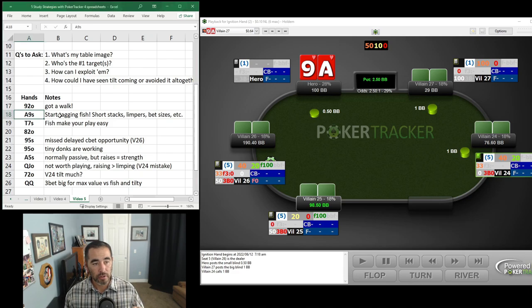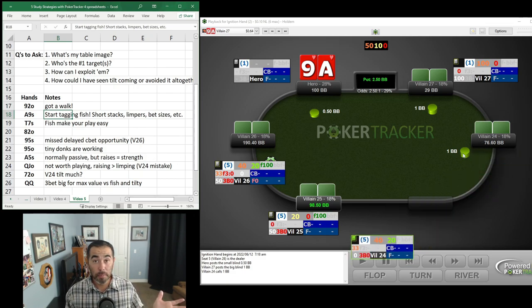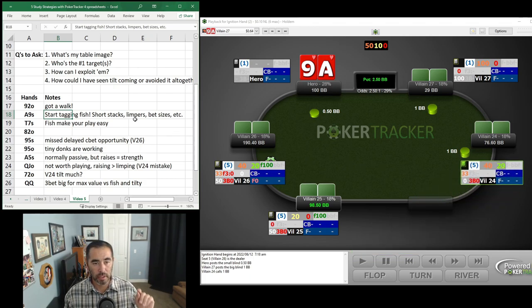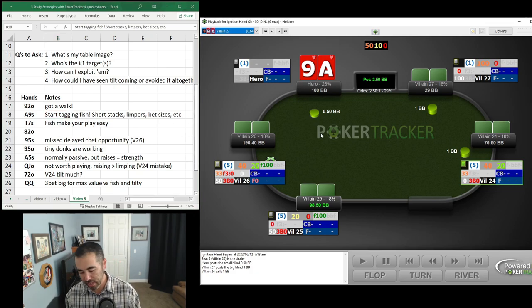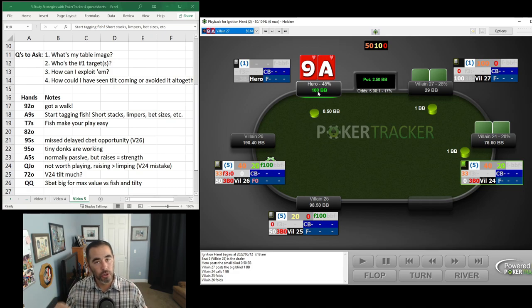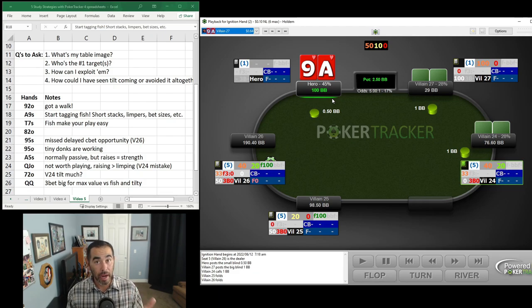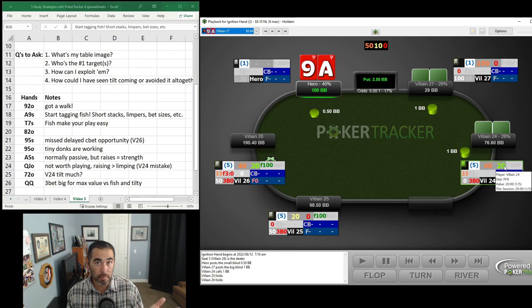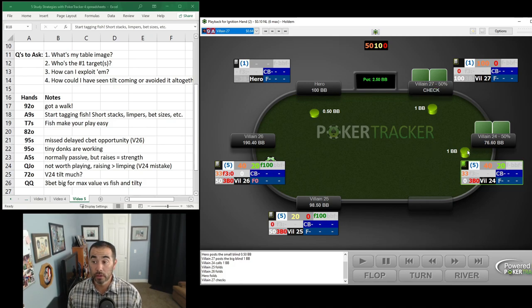We want to start tagging fish right away even without many HUD stats. If I just saw a player with 77 big blinds limping in, I know he's a fish. We're looking for limpers, short stacks, and suspicious bet sizes. I was playing raise-or-fold only preflop, so no limping behind. I could have ISO raised to get heads up against this fish, and I should have — but I elected to fold. Still, we learned something: he's a fish.